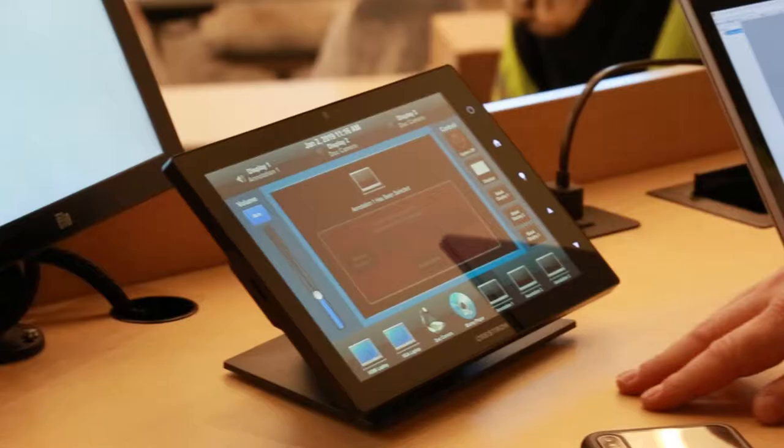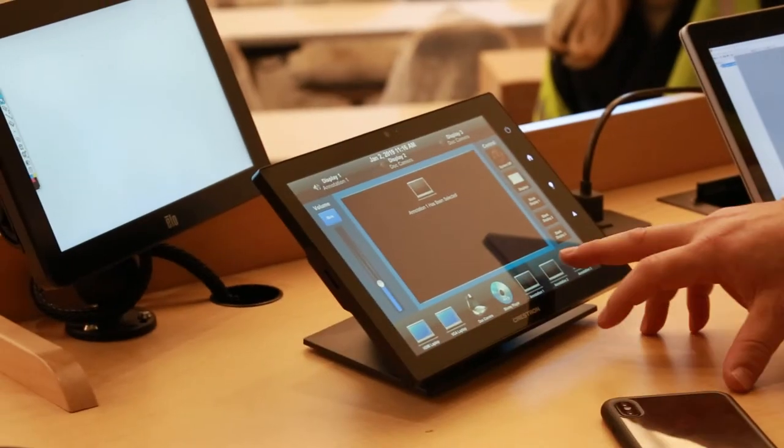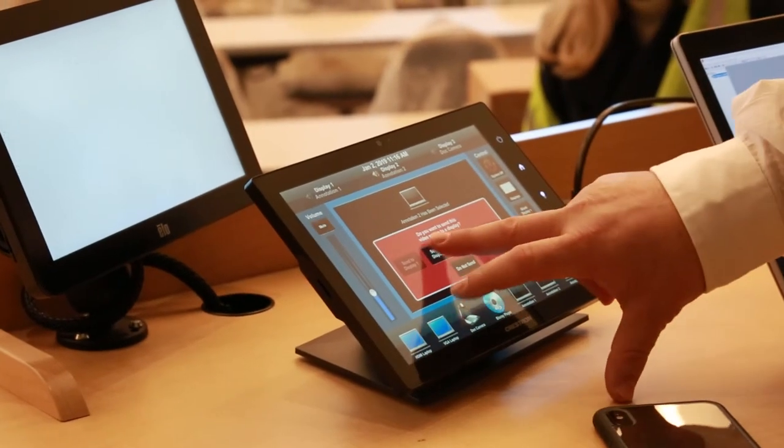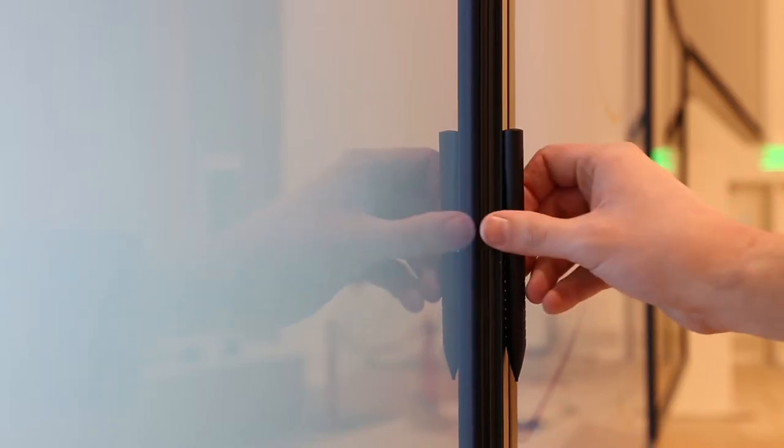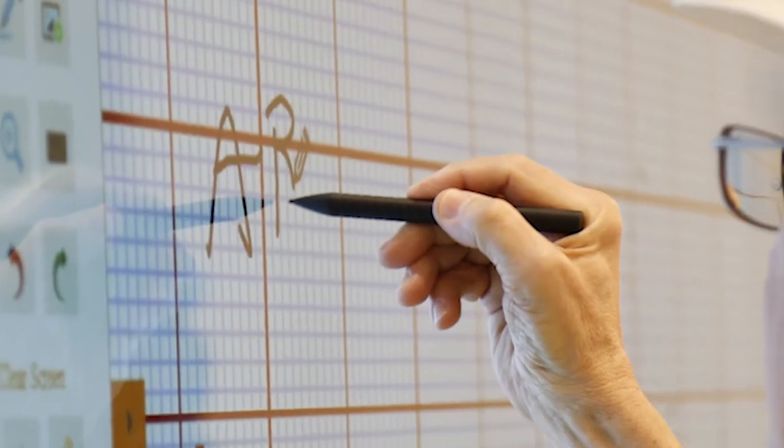First, select Annotation as a source from the instructor station. Find one of the magnetic pens and annotate away.